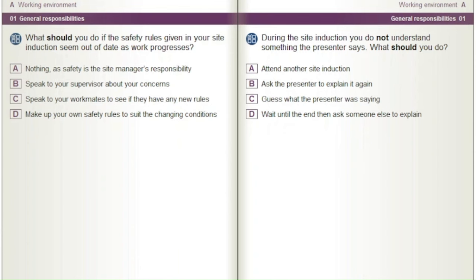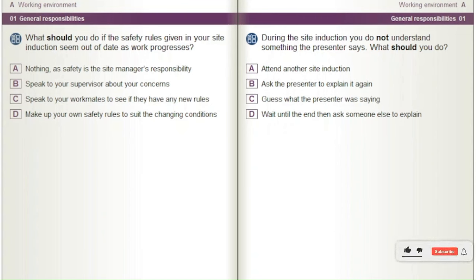What should you do if the safety rules given in your site induction seem out of date as work progresses? A) Nothing, as safety is the site manager's responsibility. B) Speak to your supervisor about your concerns. C) Speak to your workmates to see if they have any new rules. D) Make up your own safety rules to suit the changing conditions.